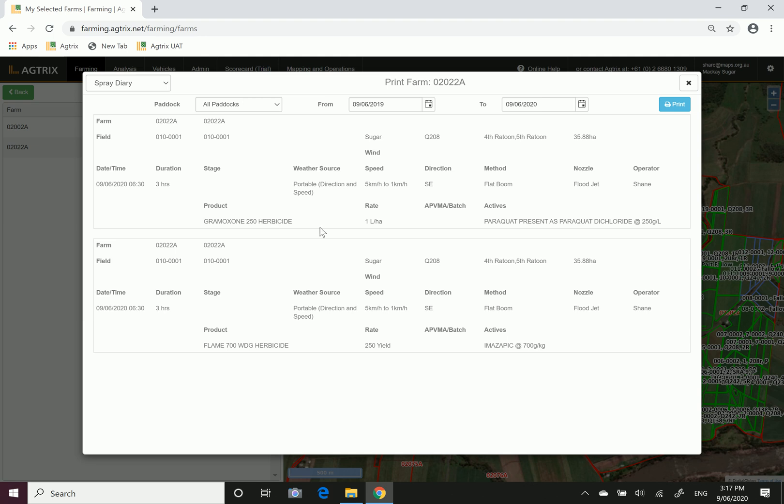Again, if you watch the video on recording chemicals, this is displaying the record that we recorded in that video. We recorded it was a flame and gramoxone brew on the 9th of the 6th 2020. It has the weather details that we recorded at the time.